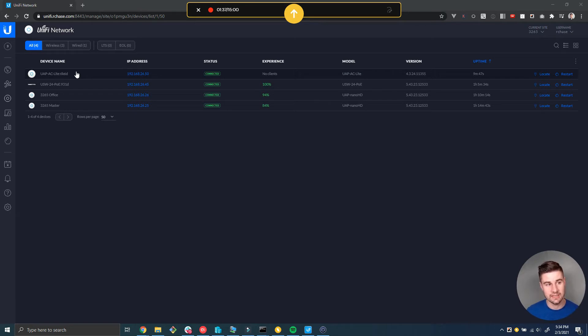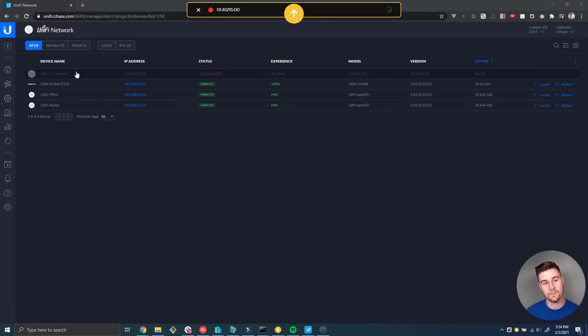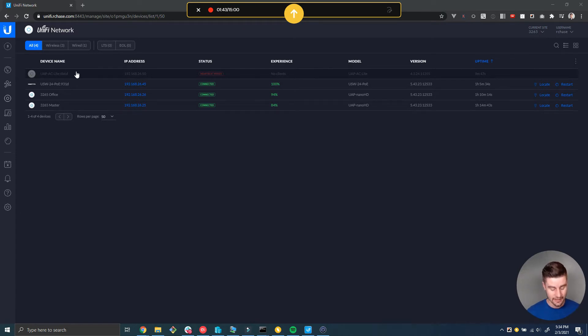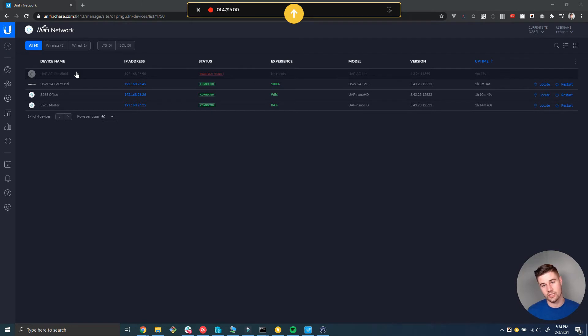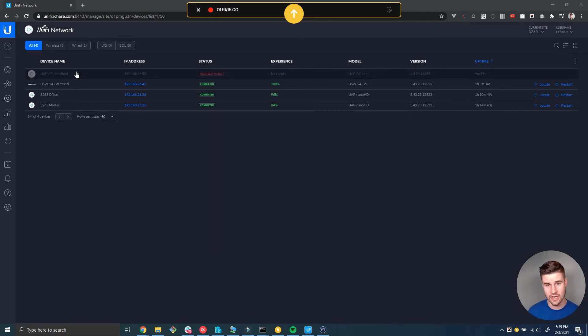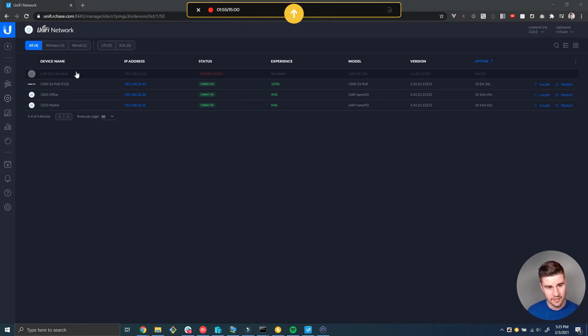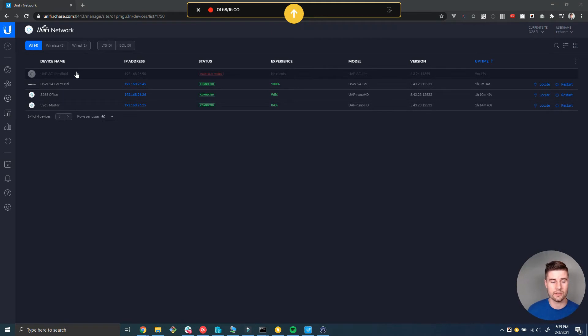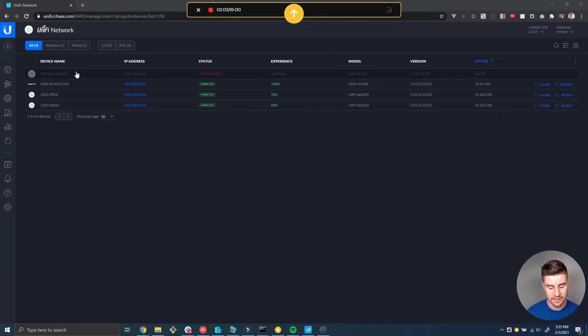Starting at the last one and working backwards: if you're getting device connected alerts for all your devices across all your sites on your entire controller, and you know they're geographically separated with different power sources and internet connections, more than likely it's a controller issue. One of the things that can happen with the controller is if it's getting slowed down for some reason.